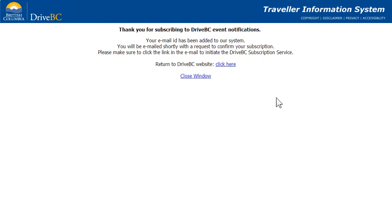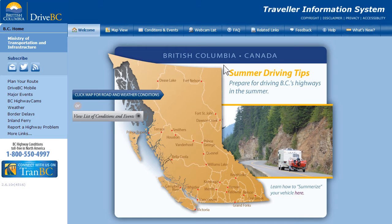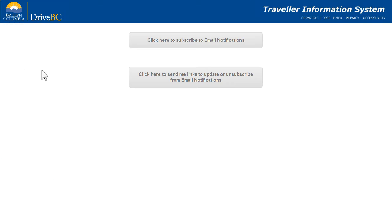Once you've confirmed your subscription by following the link provided, you will begin receiving email alerts according to your settings. You can change your settings or unsubscribe by following the email subscription icon on the homepage and clicking the second option. You will receive an email with links to change your settings or unsubscribe.